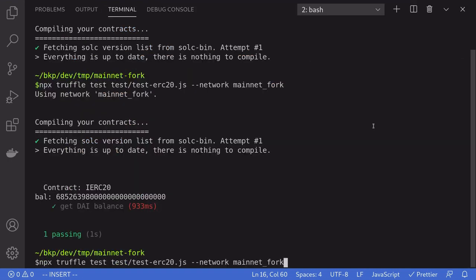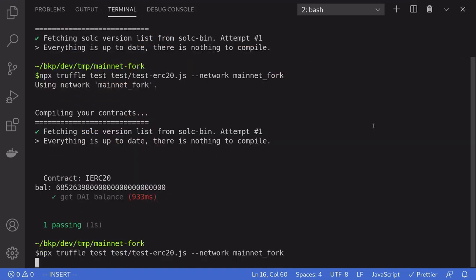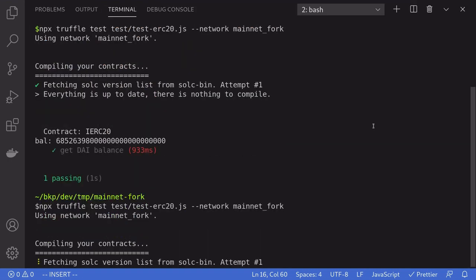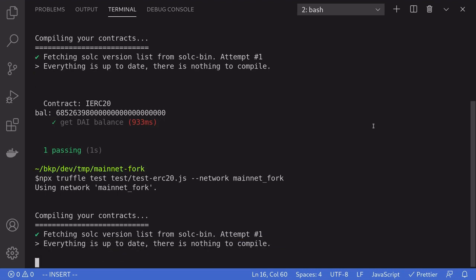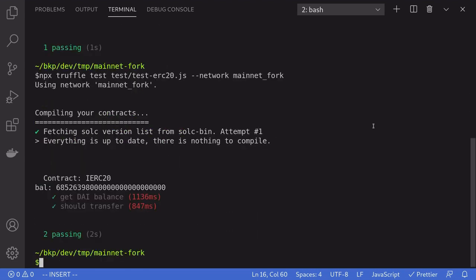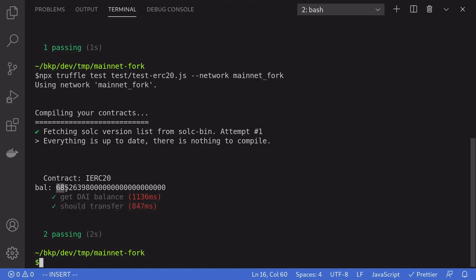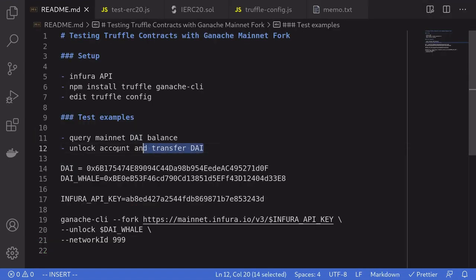Back inside the terminal, we'll run the test again. And notice that the second test passed. So this means that we were able to simulate a transfer of over 6 million DAI from the DAI whale to our account. That was an example of how to unlock the account and transfer the DAI.